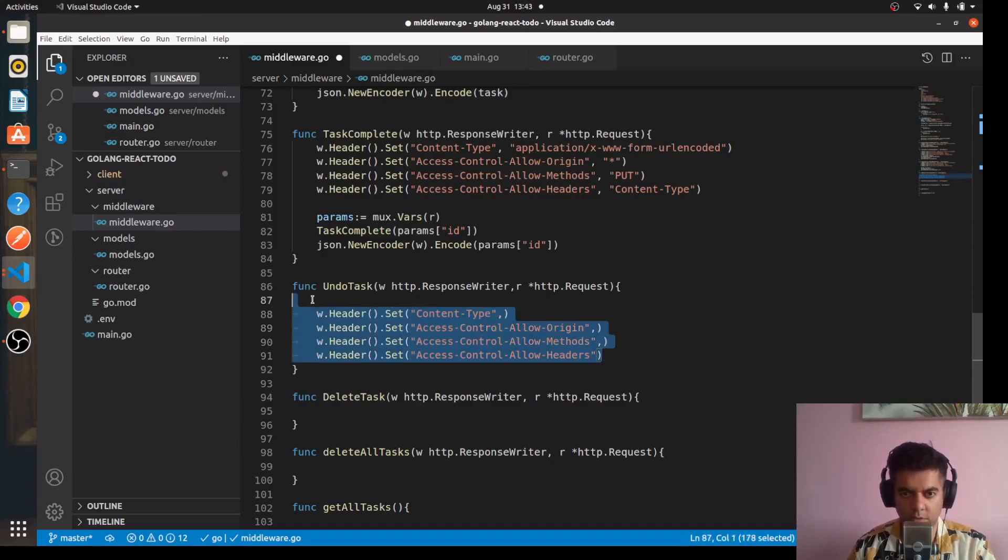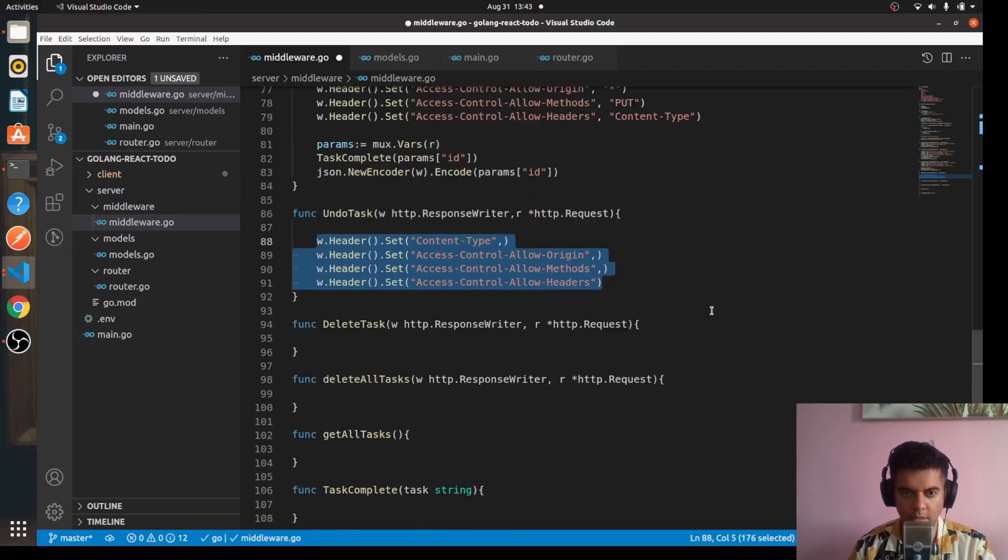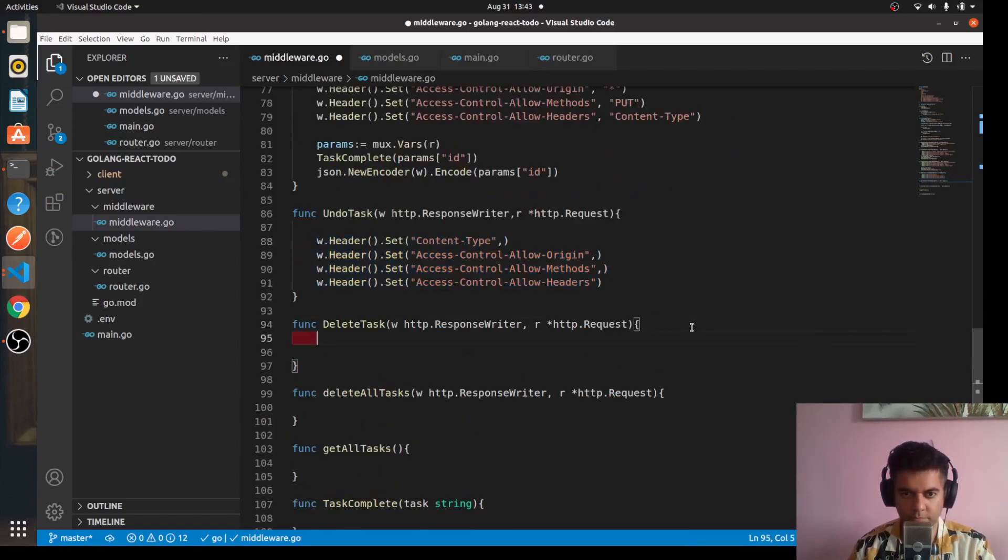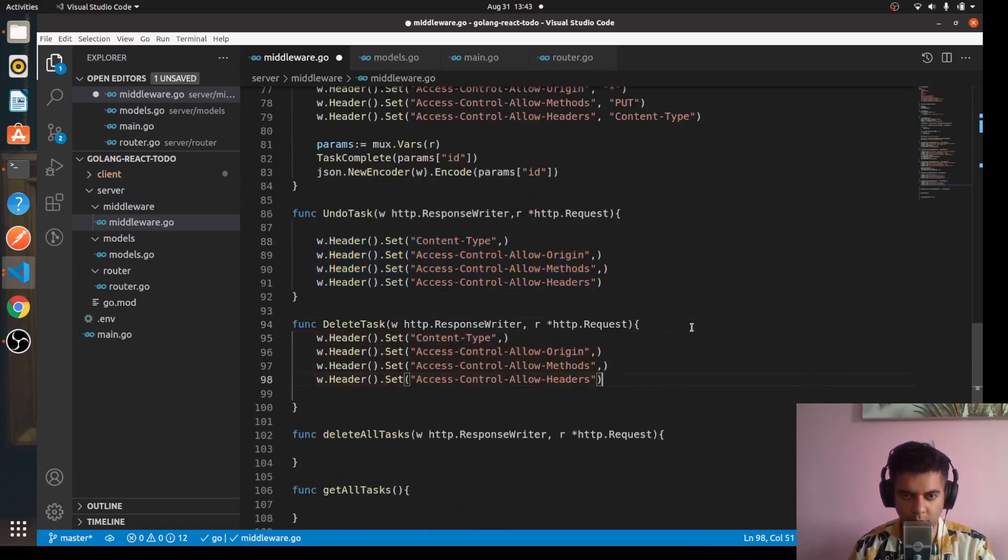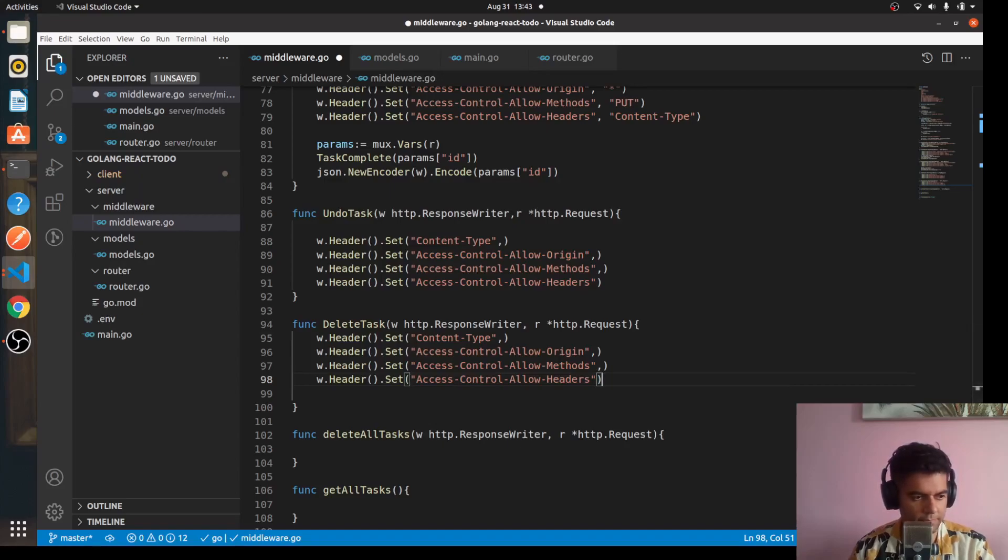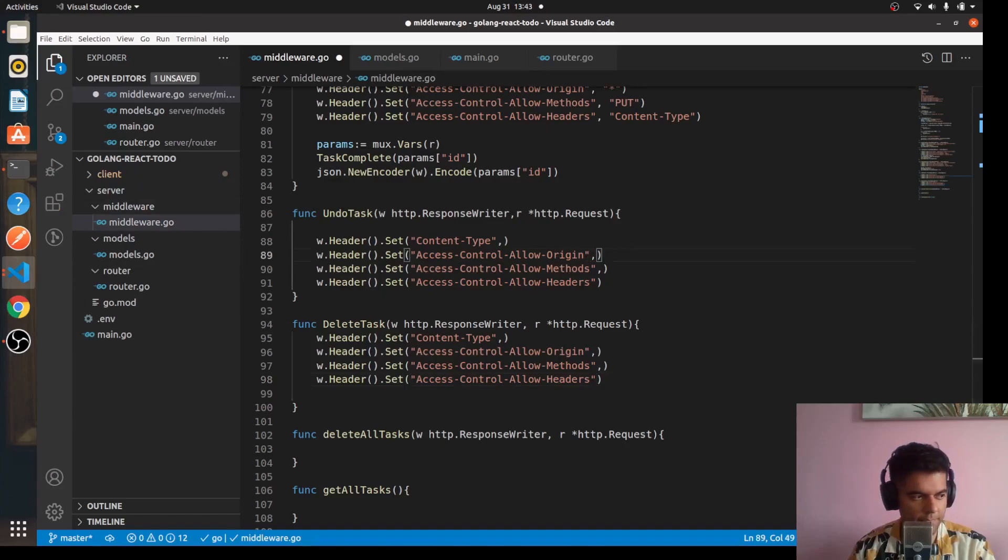What I'll do is I'll take this entire thing, copy and paste here, and here let's start changing these values.